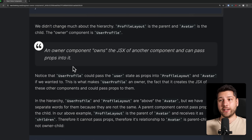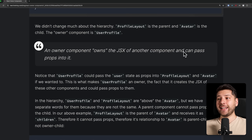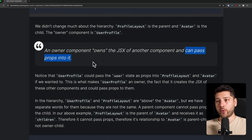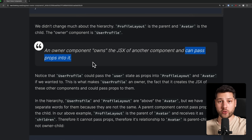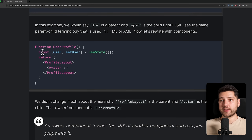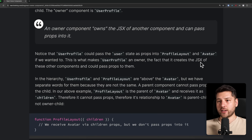User profile is the owner — and here's why. An owner component owns the JSX of another component and can pass props into it. That is very specific and very important. Owner components own the JSX of other components and can pass props into those components. Notice that user profile could pass the user state as props into profile layout and avatar if we wanted to. That is what makes user profile an owner — the fact that it creates the JSX of these other components and passes props onto them.